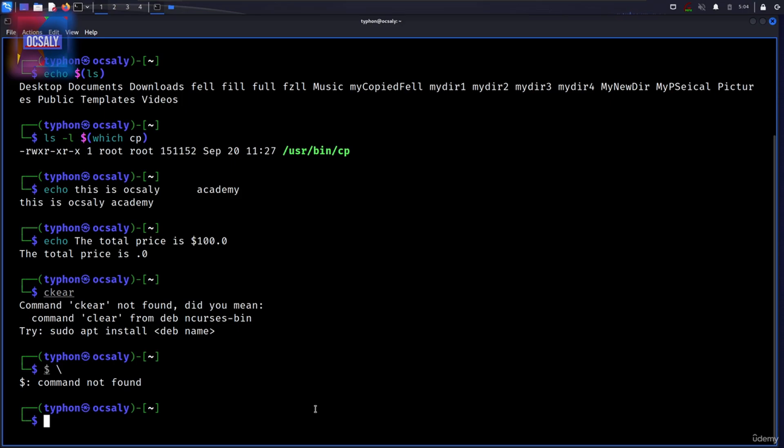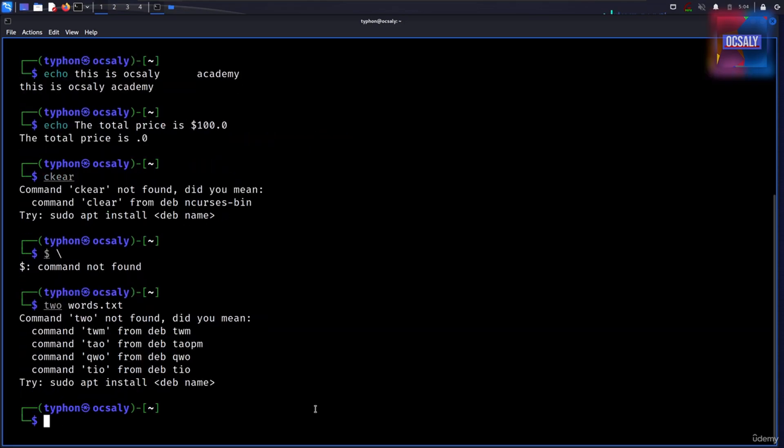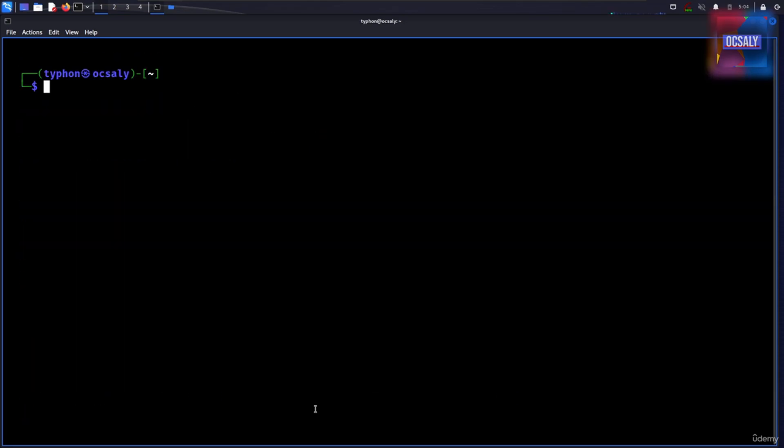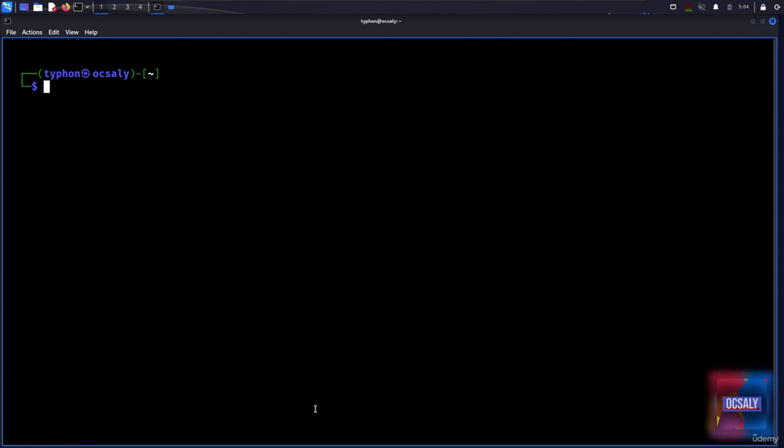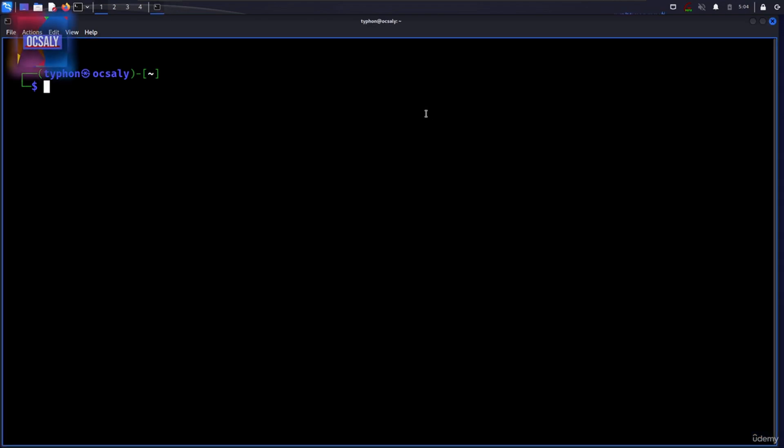Let's say we were the unfortunate victim of a file called two words dot txt. If we try to use this on the command, word splitting will cause this to be treated as two arguments rather than the desired single argument.